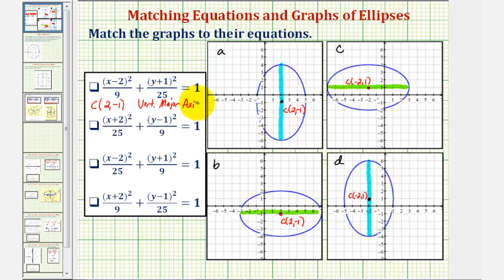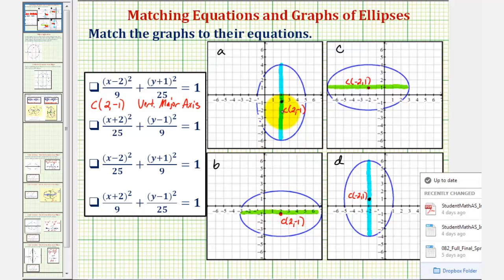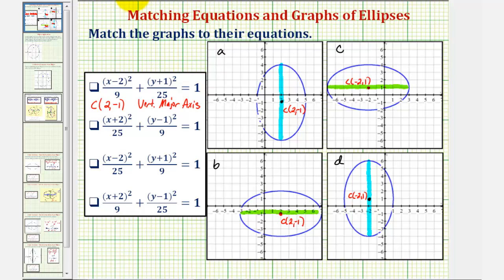So we're looking for an ellipse that has a center of two comma negative one. Both of these ellipses have a center of two comma negative one, but this first graph has a vertical major axis, so graph a is the correct graph for this first equation.